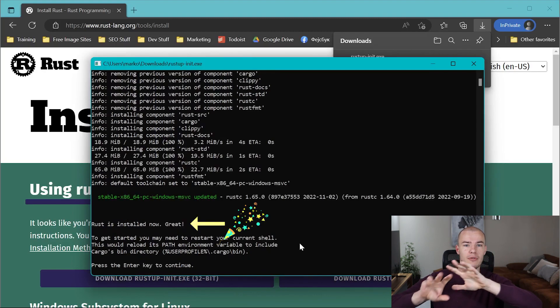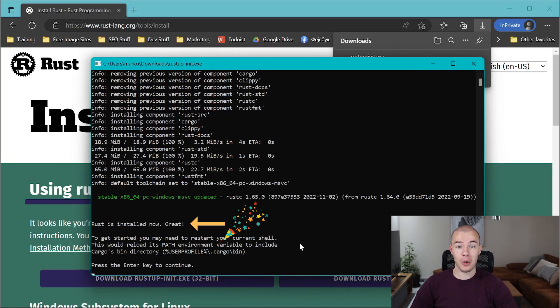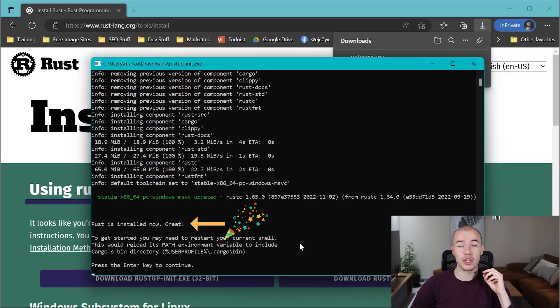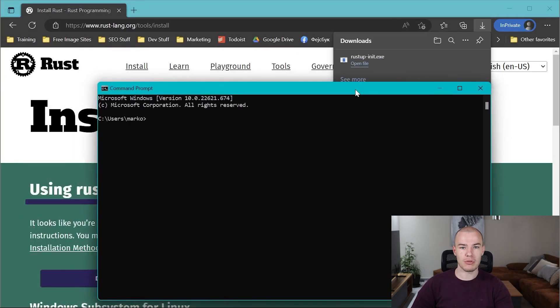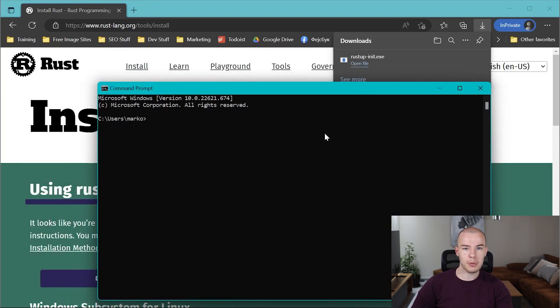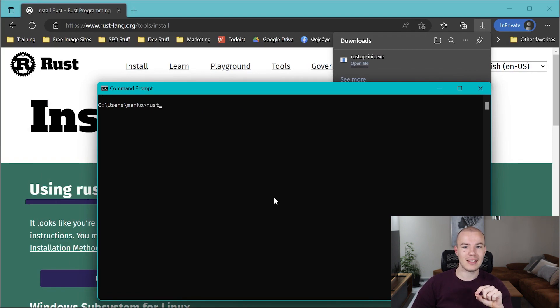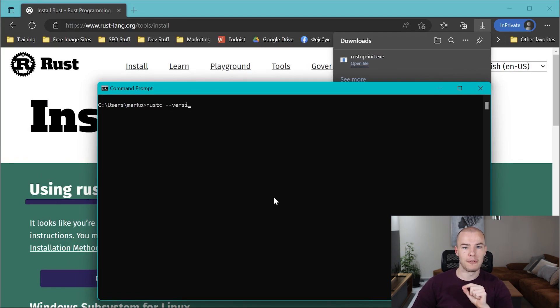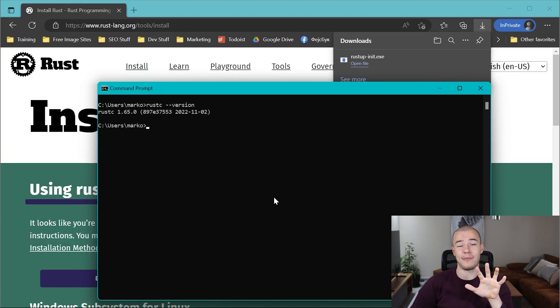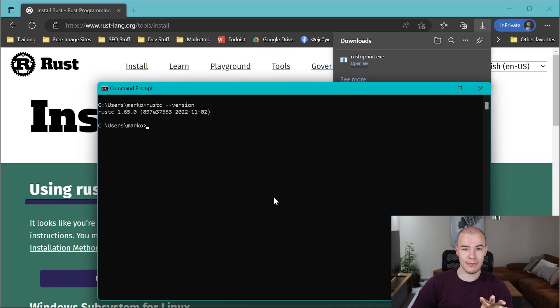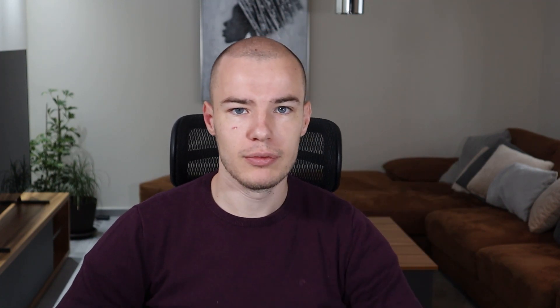Now you have Rust installed on your PC, which is awesome news! But before we get ahead of ourselves, let's make sure that everything is installed properly. The first thing we need to do is run our command prompt and then run rustc --version. When you run it, you will see if the installation was done successfully, you will see the version of your rustc. By the way, rustc is a Rust compiler, but you'll hear more about it in the next video.